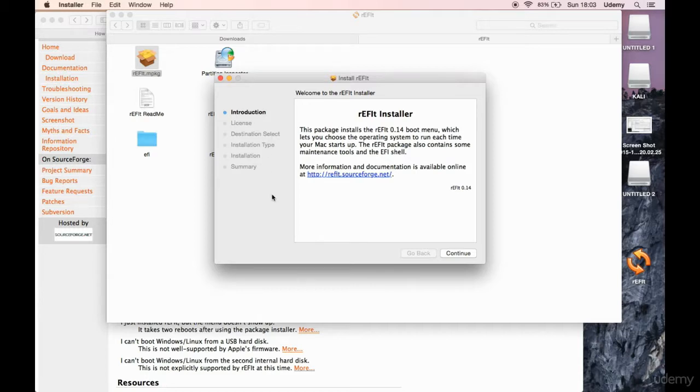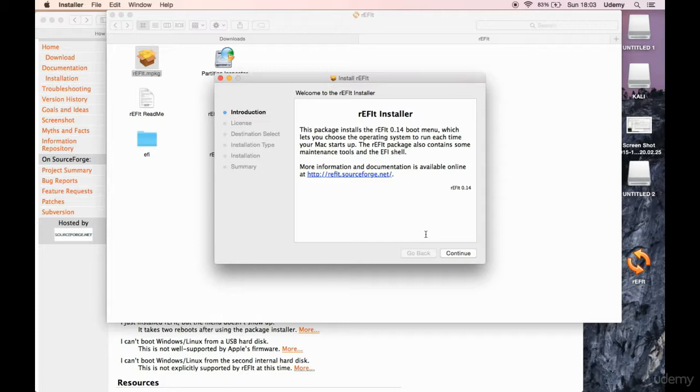I already have it here, but yeah, just click, click, click, click, click, click to the end. That's it. And this might actually mess your system up, so keep it in mind.